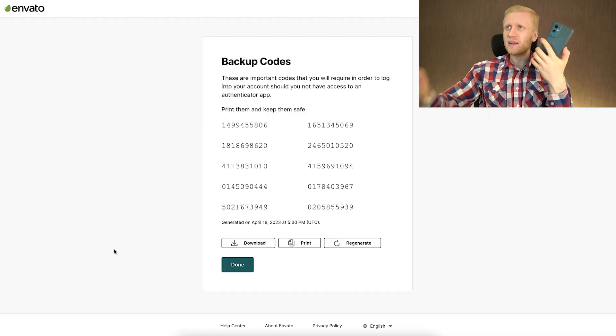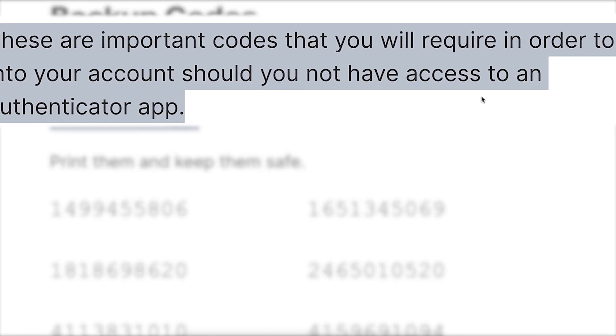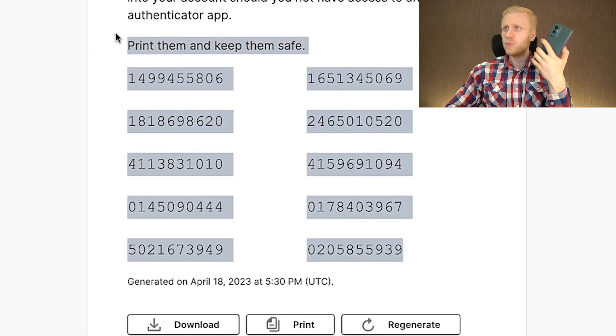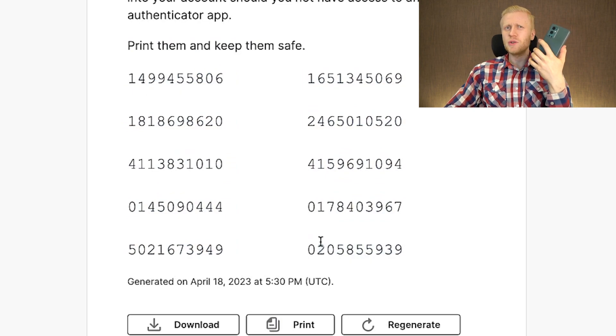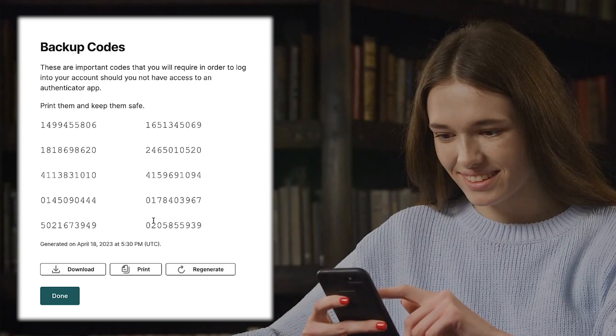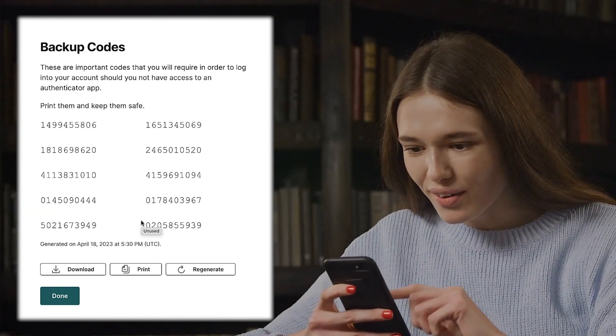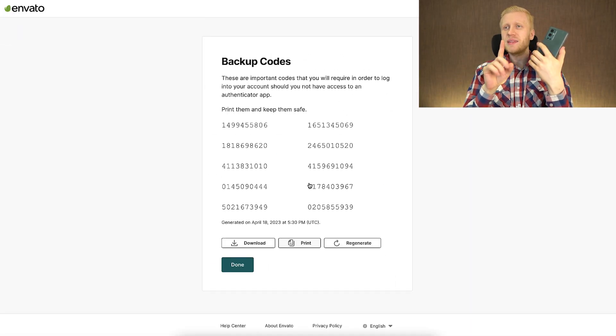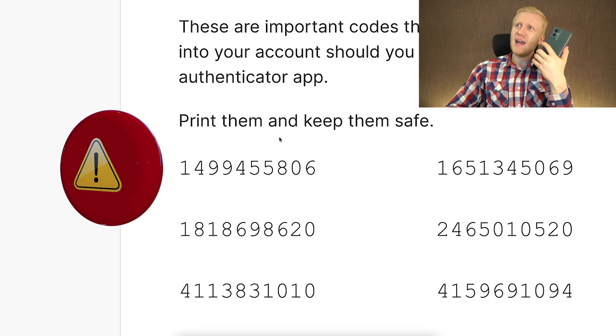Next is important. Not every provider gives this, but if they do, save the backup codes. These are important codes you will require in order to log into your account should you not have access to an authenticator app. Print them and keep them safe. If you would lose your phone, you can use these backup codes to get into your account without even having Google Authenticator. But keep in mind that if somebody gets access to your backup codes, they may be able to get into your account, so you should not reveal them to anybody.